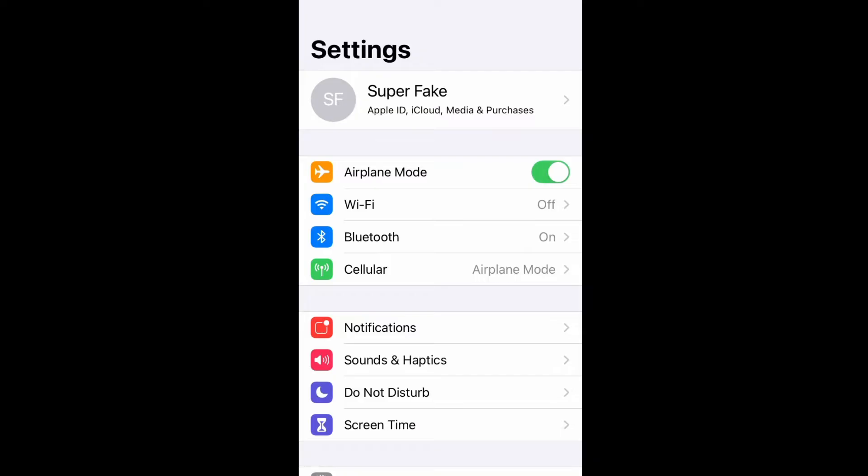Then you're going to come back to the first settings screen, and what you're going to do is you are going to turn on airplane mode. You're going to turn on airplane mode for about 15 to 20 seconds. Once you get done after 15, 20 seconds, you're going to make sure you turn airplane mode back off so that it is not in green.